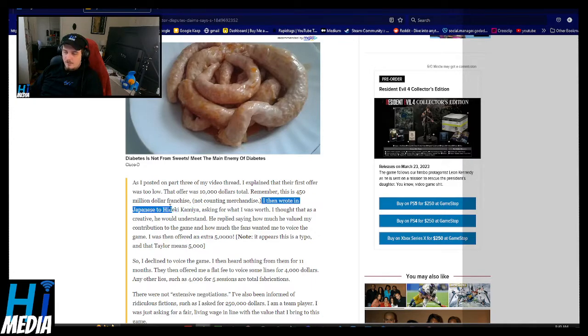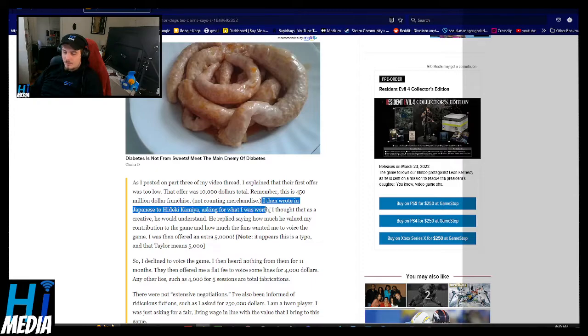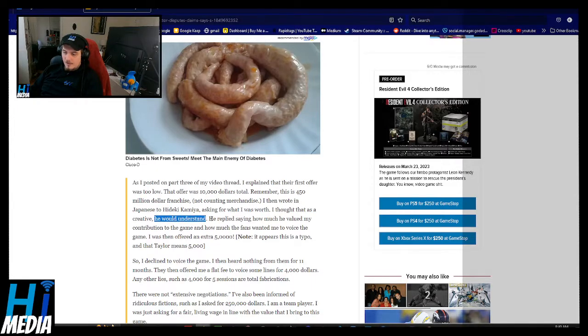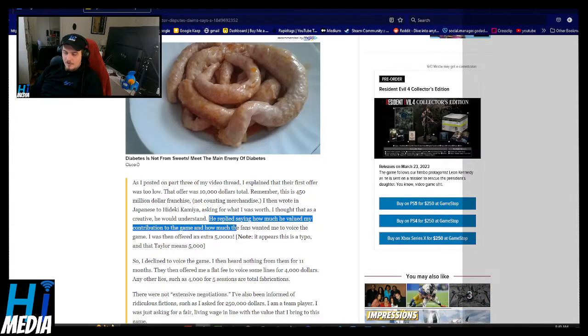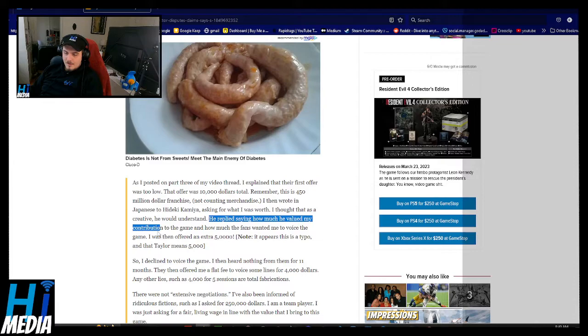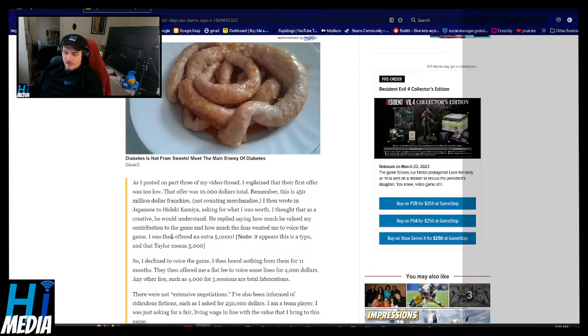Then I wrote in Japanese to Hideo Kadima asking for what I was worth. I thought that as a creative human understanding, he replied saying how much he valued my contribution to the game and how much fans would want me to voice.